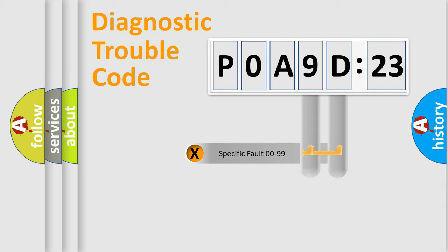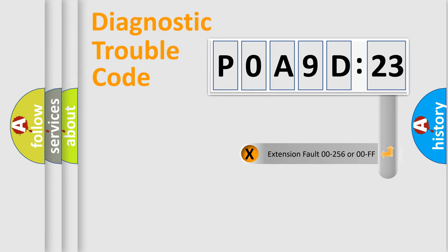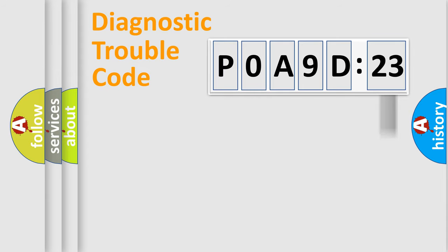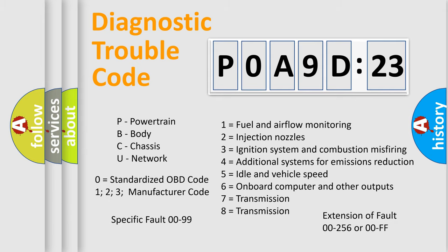Only the last two characters define the specific fault of the group. The add-on to the error code serves to specify the status in more detail, for example, a short to the ground. Let's not forget that such a division is valid only if the second character code is expressed by the number zero.